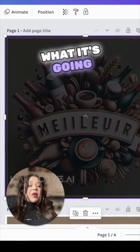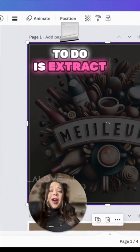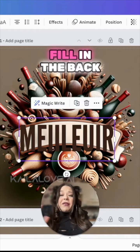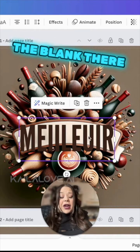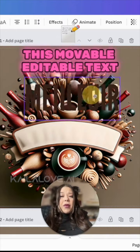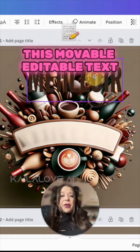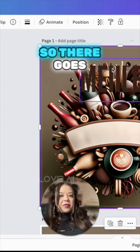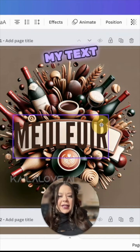It's magic. What it's going to do is extract the text from the image and fill in the blank there. And now I have this movable, editable text — oh, there goes my text.